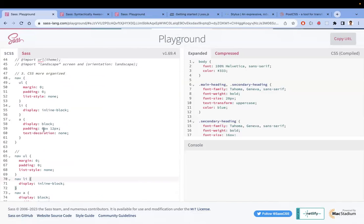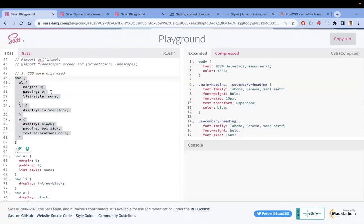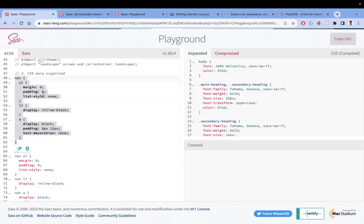With nesting, UL, LI, and A elements are nested inside the nav element, mirroring the HTML hierarchical structure. This makes the code much more readable and organized. You can easily identify errors and scale things when your CSS is organized this way. This concept of nesting is a good reason to choose a CSS preprocessor.